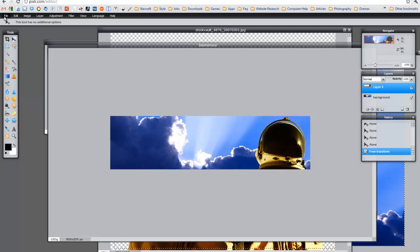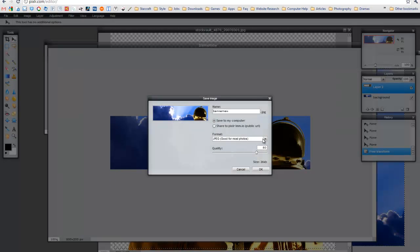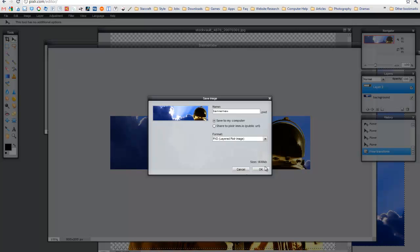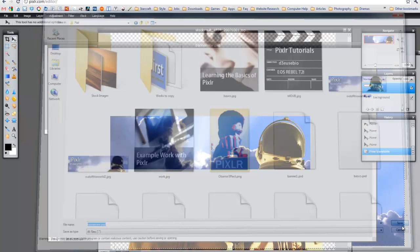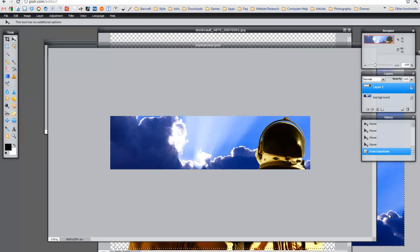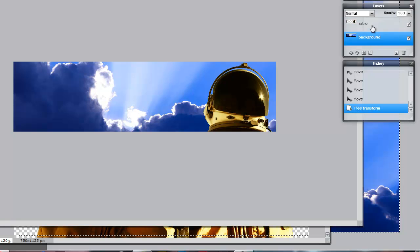So far so good. At this time I'm going to save my image to make sure I don't lose my work. I'm going to go to File, Save, and go to PXD as the option. You can put the name in here, save to my computer, and go to PXD. By saving it as a PXD — a layered Pixlr image — you can edit the file later in Pixlr. Then just click Save. That way if the browser happens to crash, you can still work on it. The next thing I want to do is rename this layer — I'm going to call it Astro, because it has our astronaut in it.